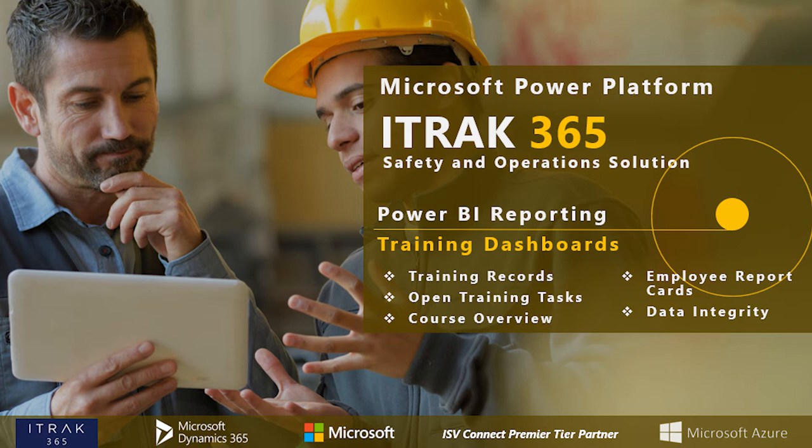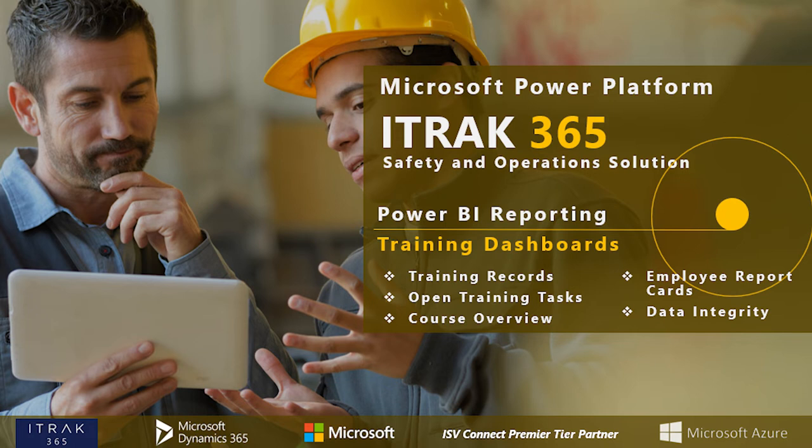This week is going to be the fifth installation of our Power BI reporting series. This week going over our fifth module, the training dashboards. We will be discussing the training records report that we've created, how to track open training tasks, how to look at your courses in a high-level overview, as well as the employee report card and the data integrity reports.